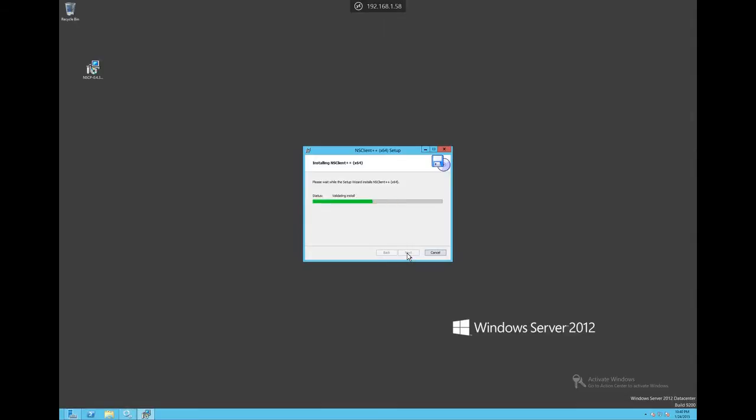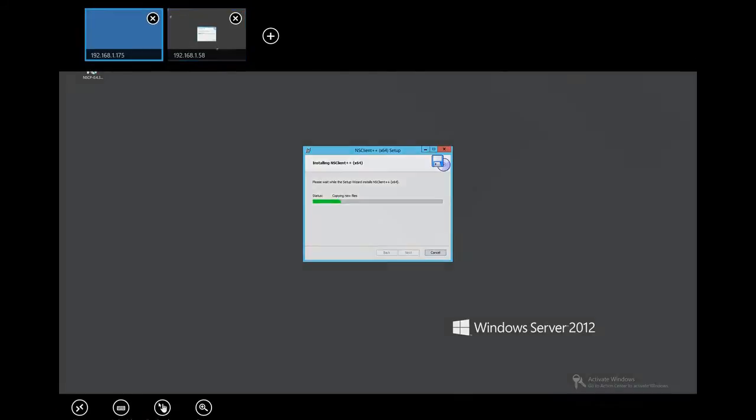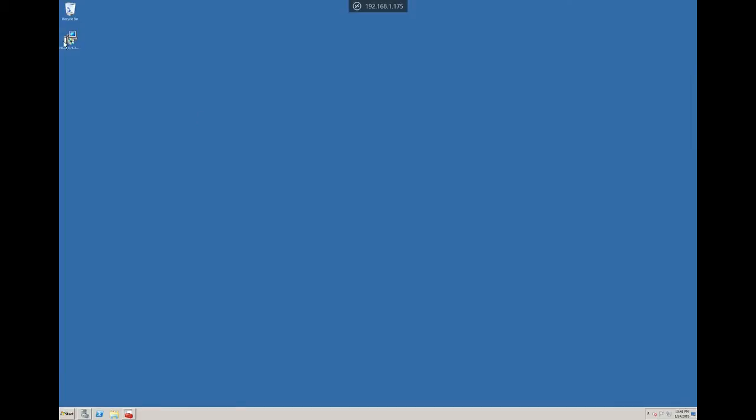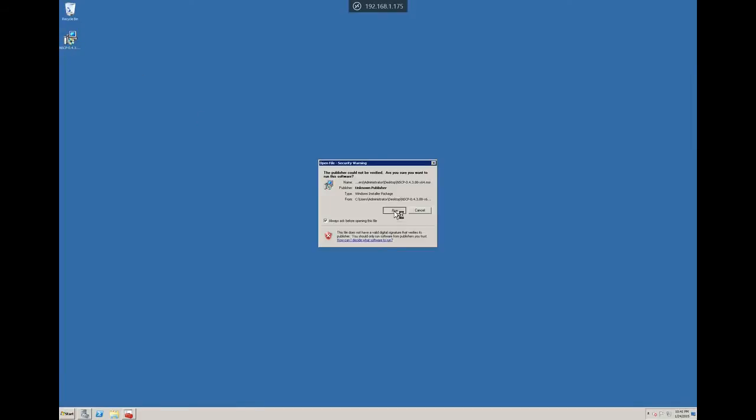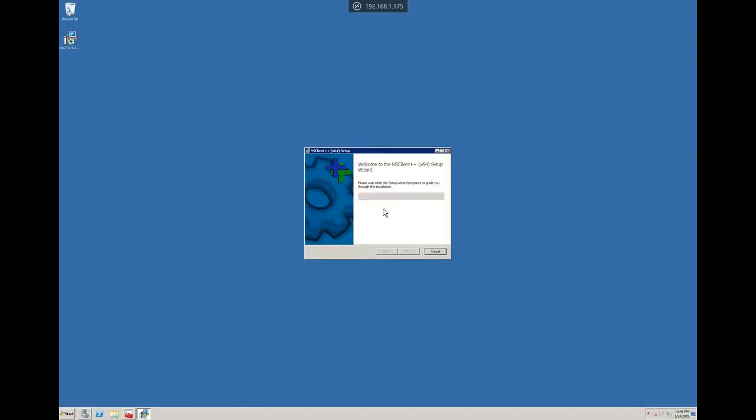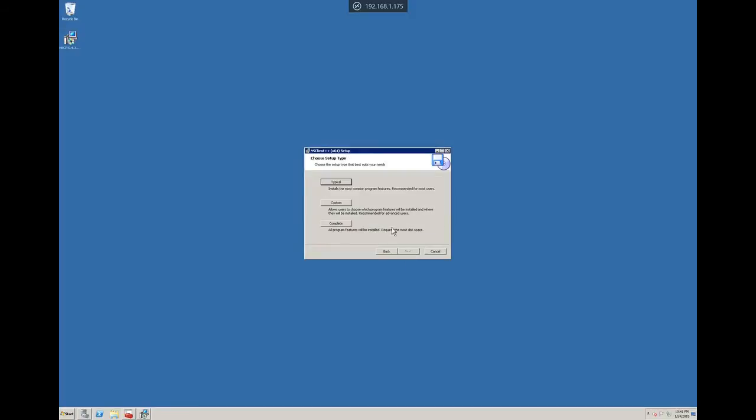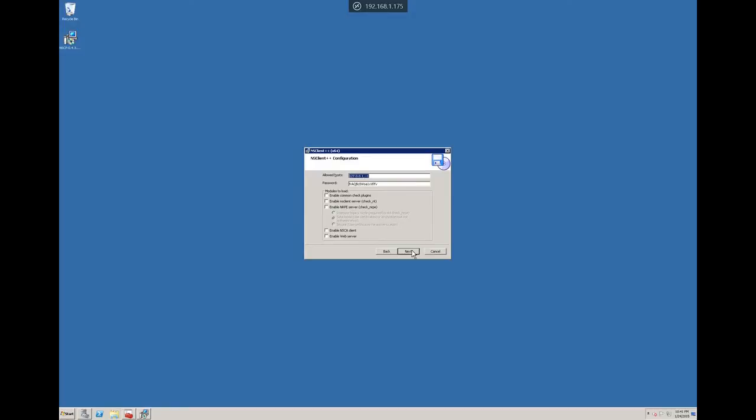While this installation process is proceeding and provisioning the firewall rules, we'll go ahead and hop to our other server, which is 2008R2 print server. And again, we'll go ahead and run through the same process. If you're wondering where to get the NSClient++, I have provided a download link in the description box under the video.